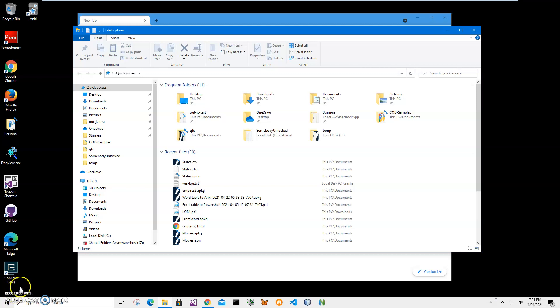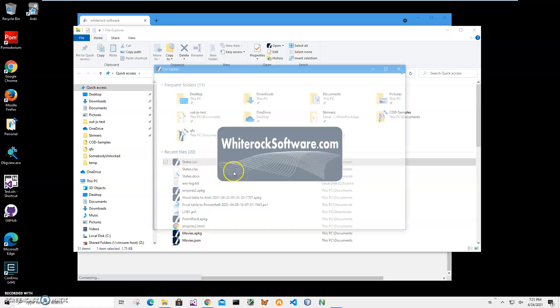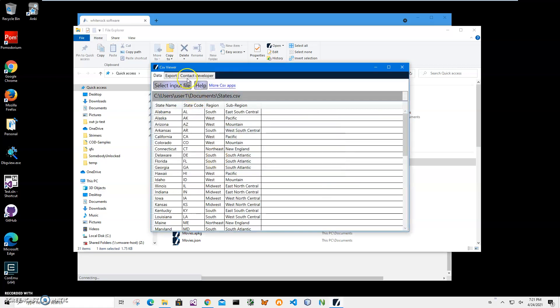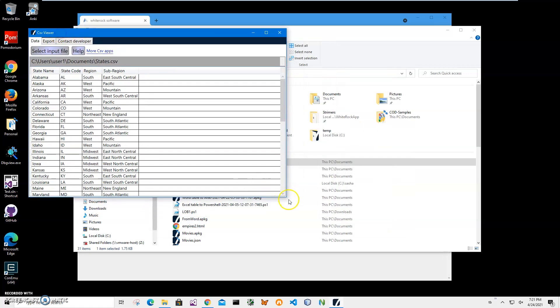Hi, in this video I'll show how to use an app for converting a CSV file to Anki flashcards. On my computer I have this CSV file. Let me quickly show what it is. This is CSV Viewer, it's a free app.